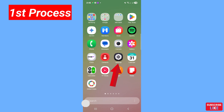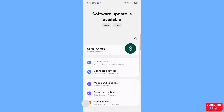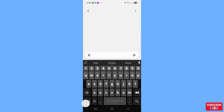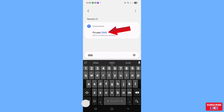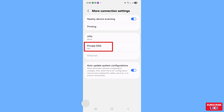First of all, go to your phone settings and open it. In the search bar, search for DNS. You will see 'Private DNS' under 'More connection settings', so open Private DNS.